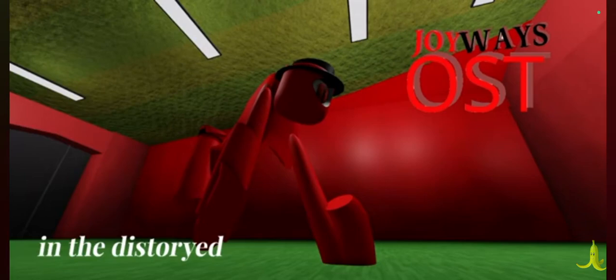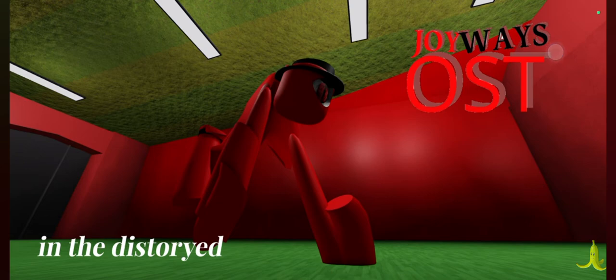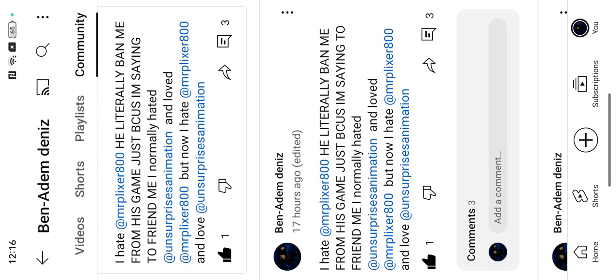Hi guys, this is the story why Mr. Plexa banned me from Joy Waves, and why I said I hate Mr. Plexa.